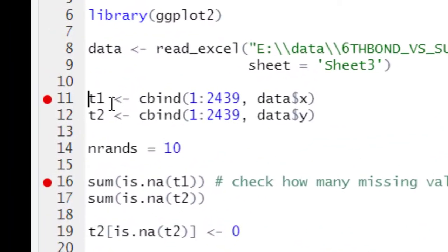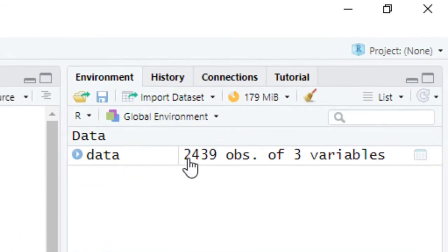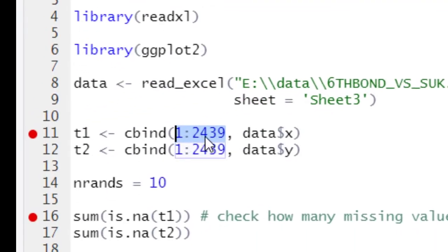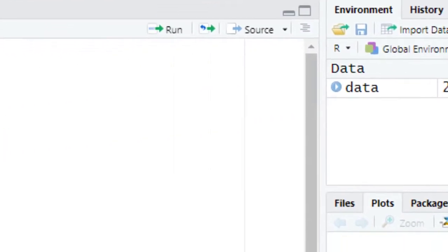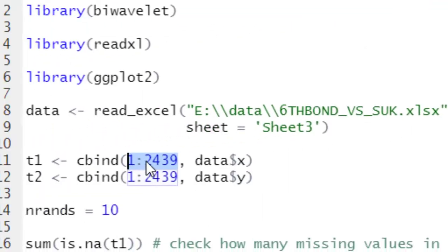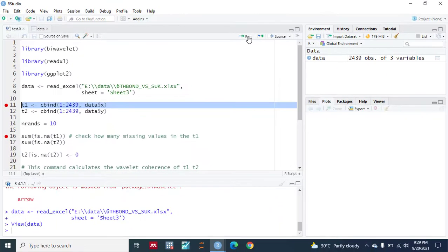We will create t1 for the x variable. Instead of the date column, we will add a sequential column that starts from 1 and goes to 2439, in accordance with the number of observations in your data frame. If there are 10 observations write 1 to 10; if there are 100 write 1 to 100. Let's run this and create the t1 series, then similarly create the t2 series for y. We also set the number of random simulations to 10.